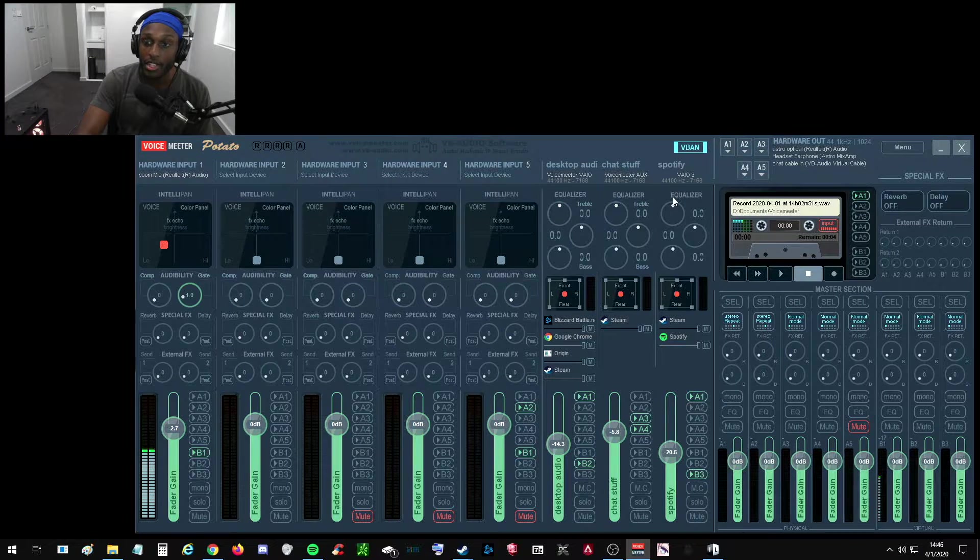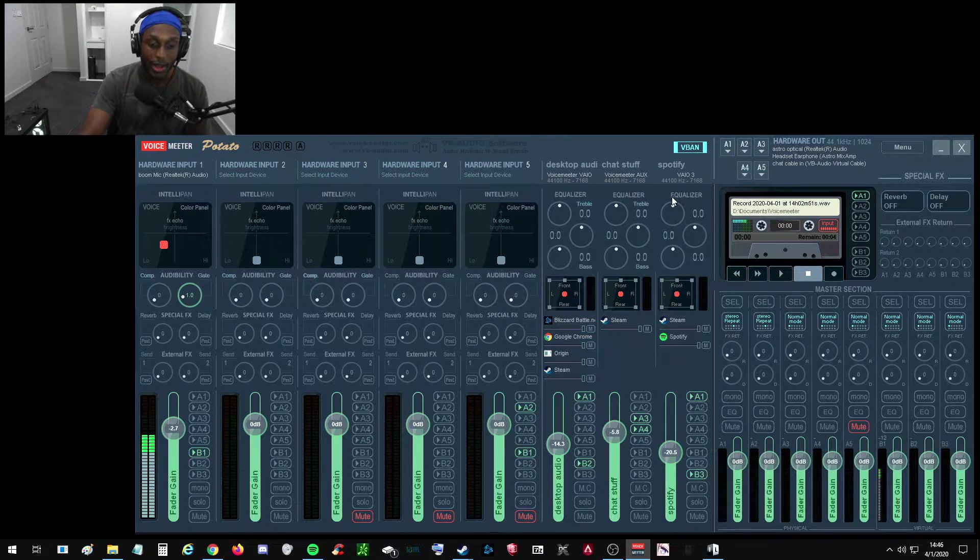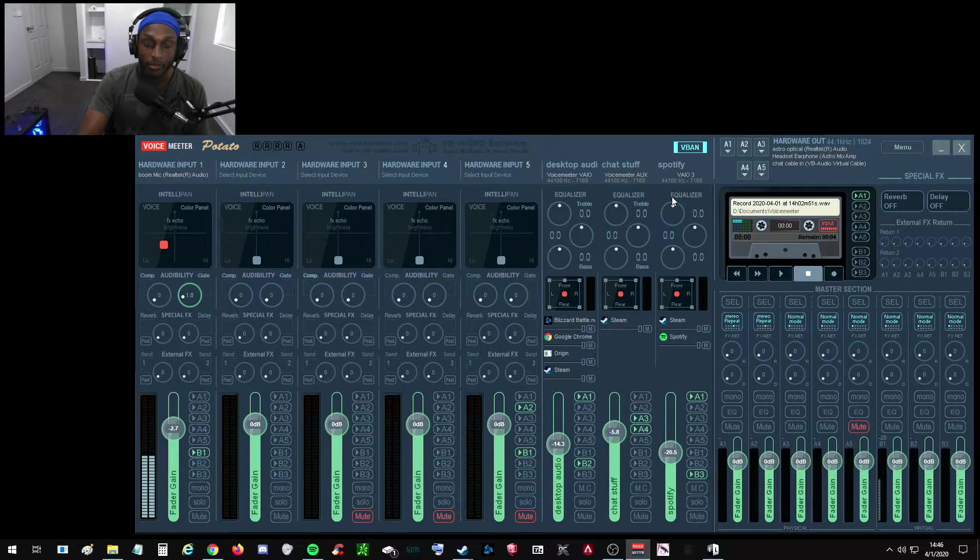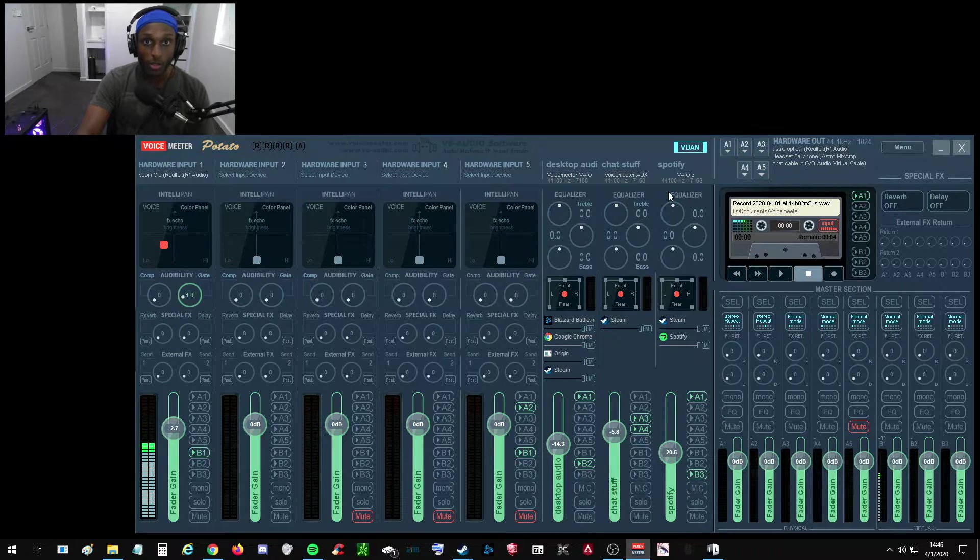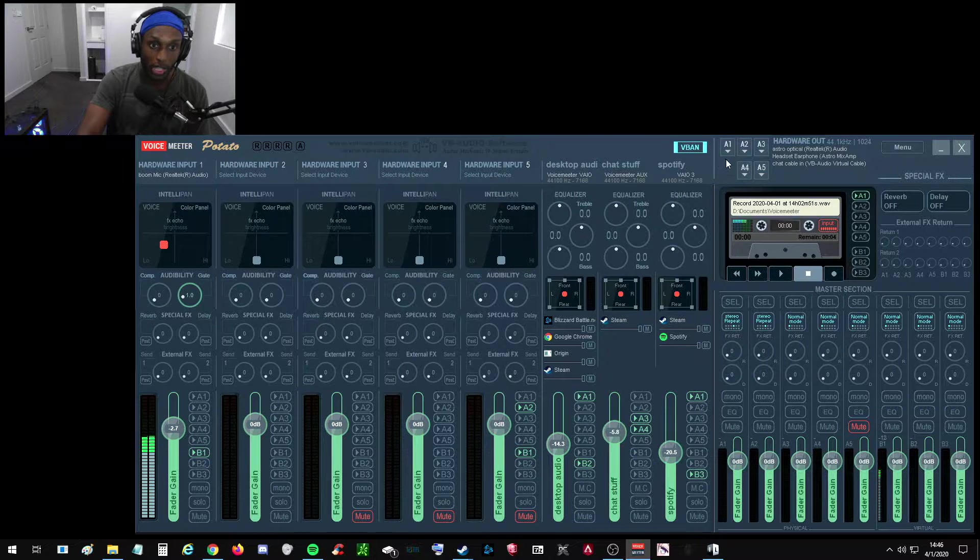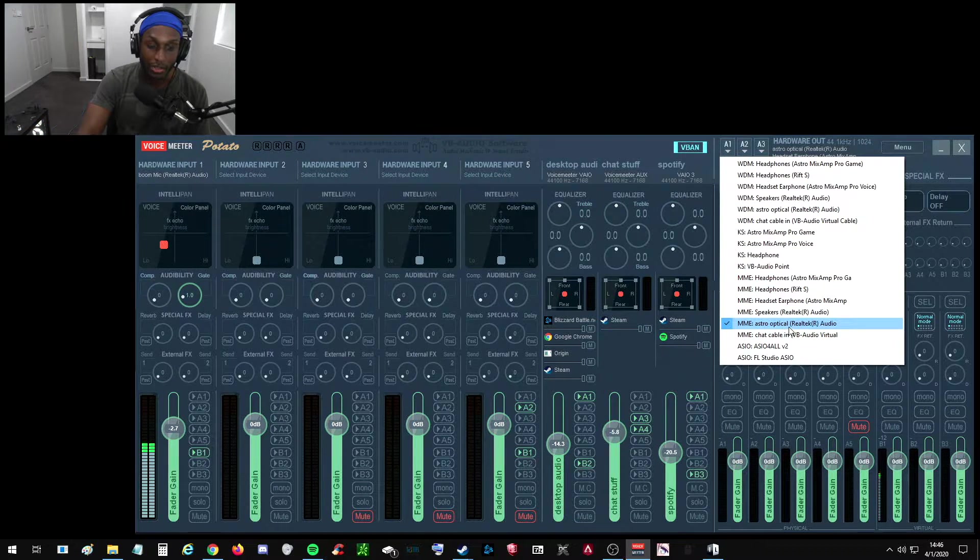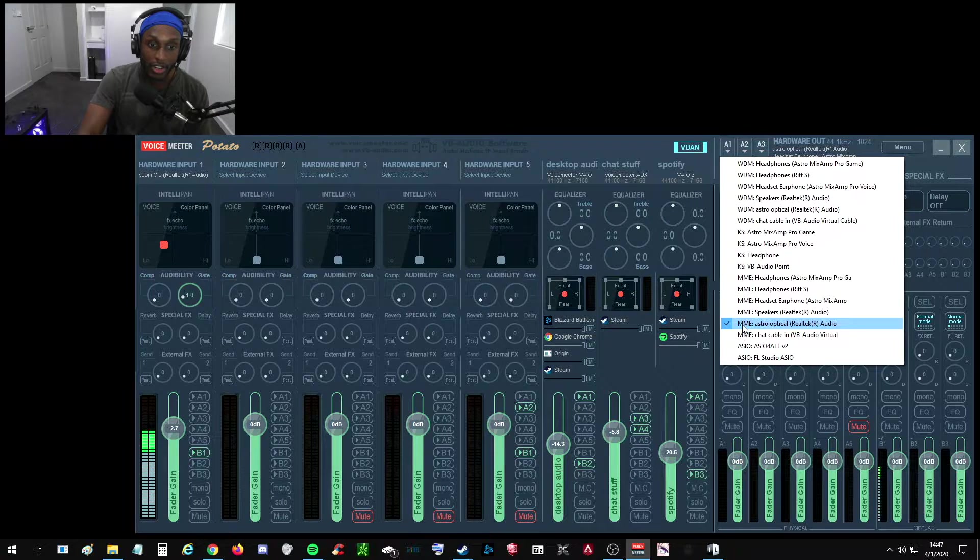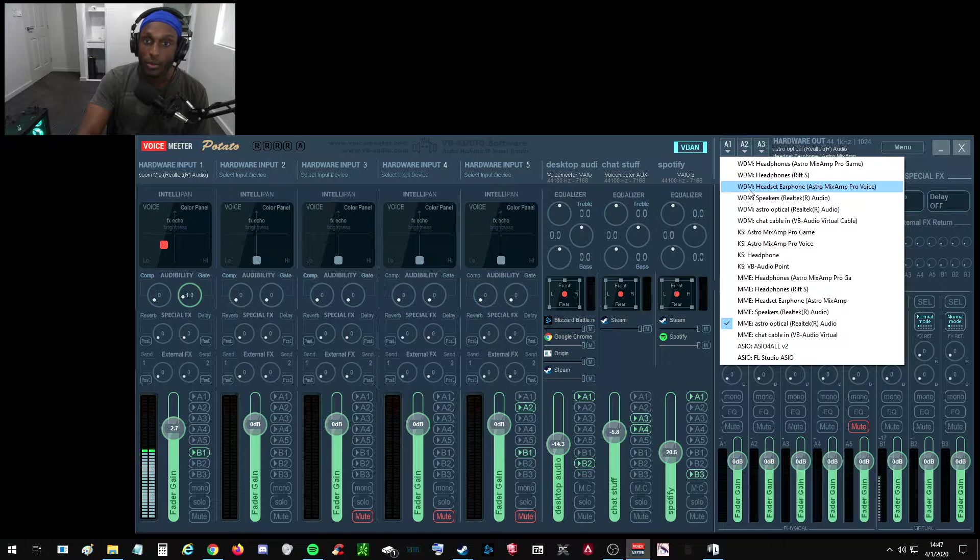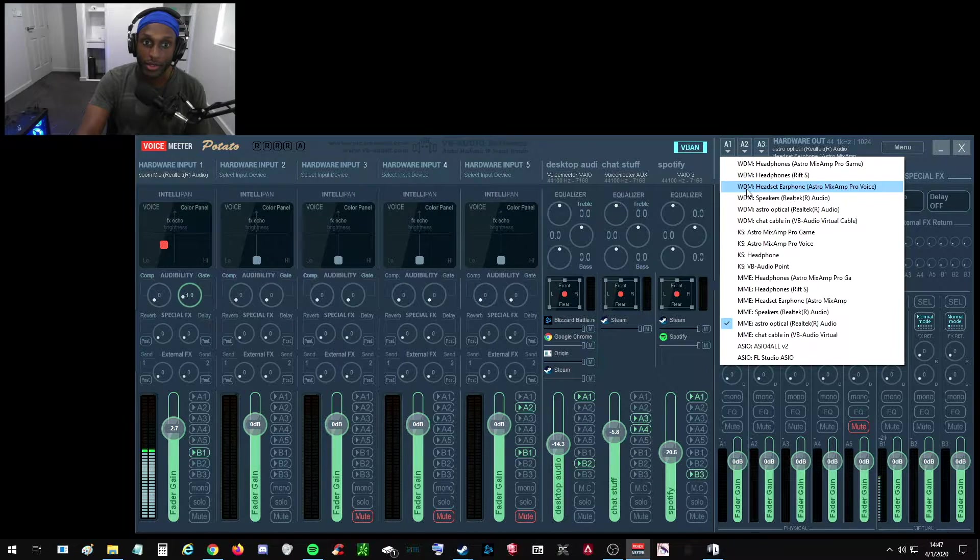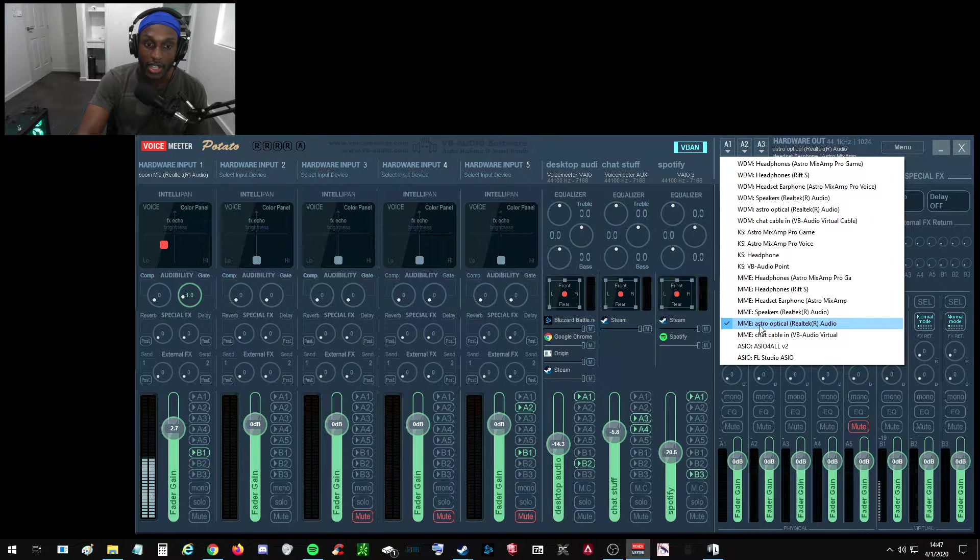The next thing we're going to set up is your hardware output devices. So right now, I have an Astro A40 mix amp. With that, I have like a little chat knob on it so I can adjust chat. So this is how to set that up, but I will show you how to set up normal like earbuds or like regular headphones. So for me, A1 is my Astro Optical. I click that and that's just Astro Optical is my optical cable. I have it under MME, this little preface because WDM didn't work. So if it doesn't work for you, if there's like a whole bunch of static or just you don't hear any sound through it, just try the different ones until it works, but just make sure you're on the right corresponding sound device. So I have my Astro.